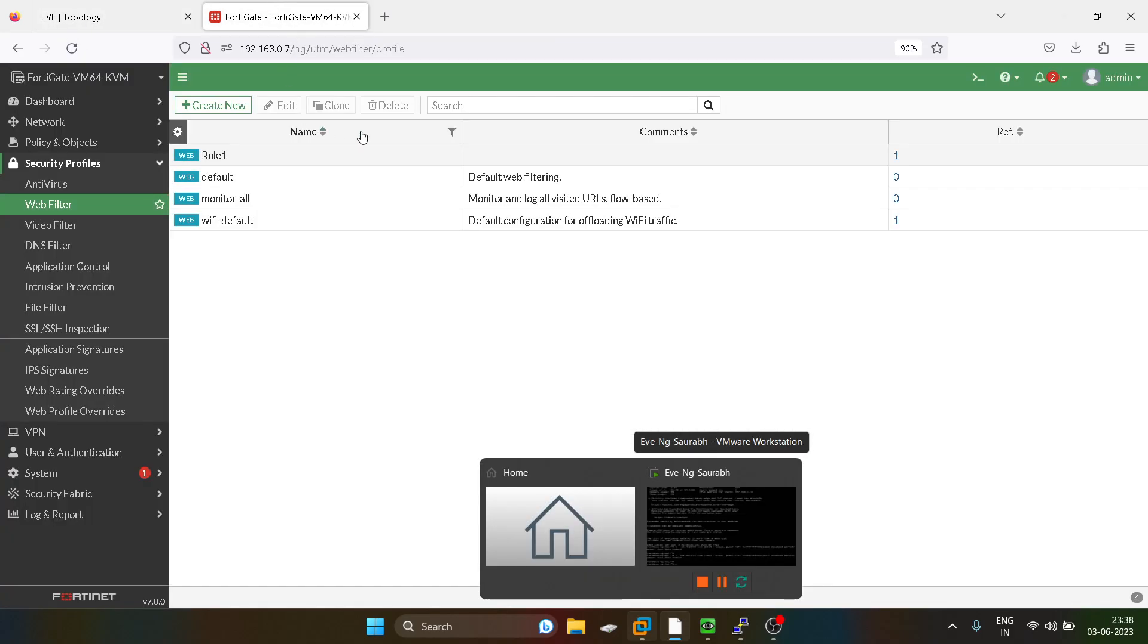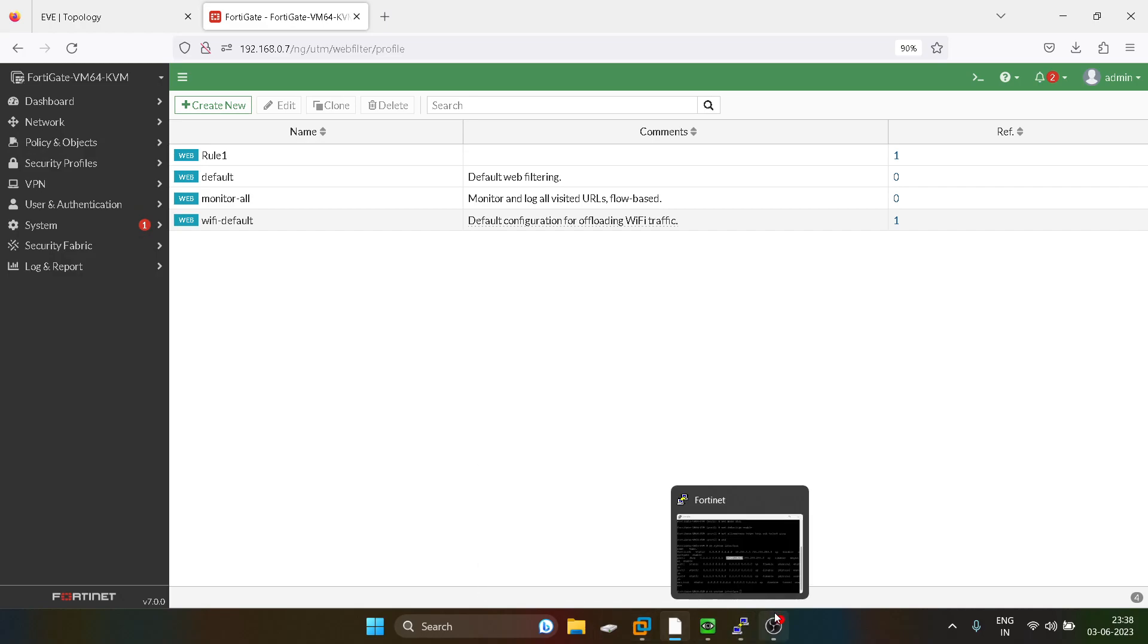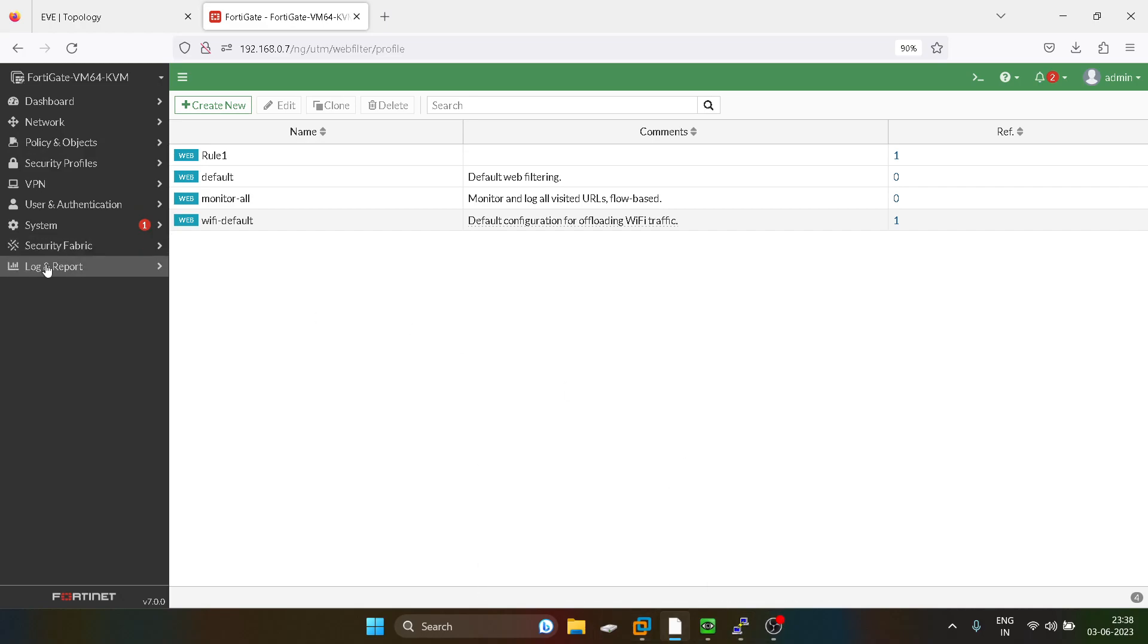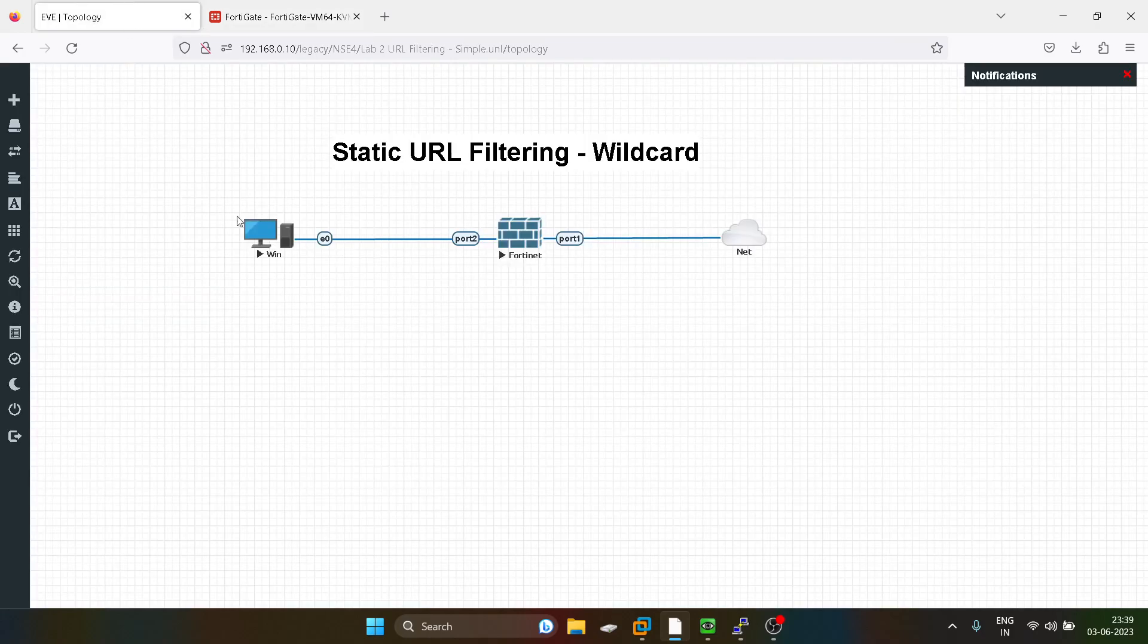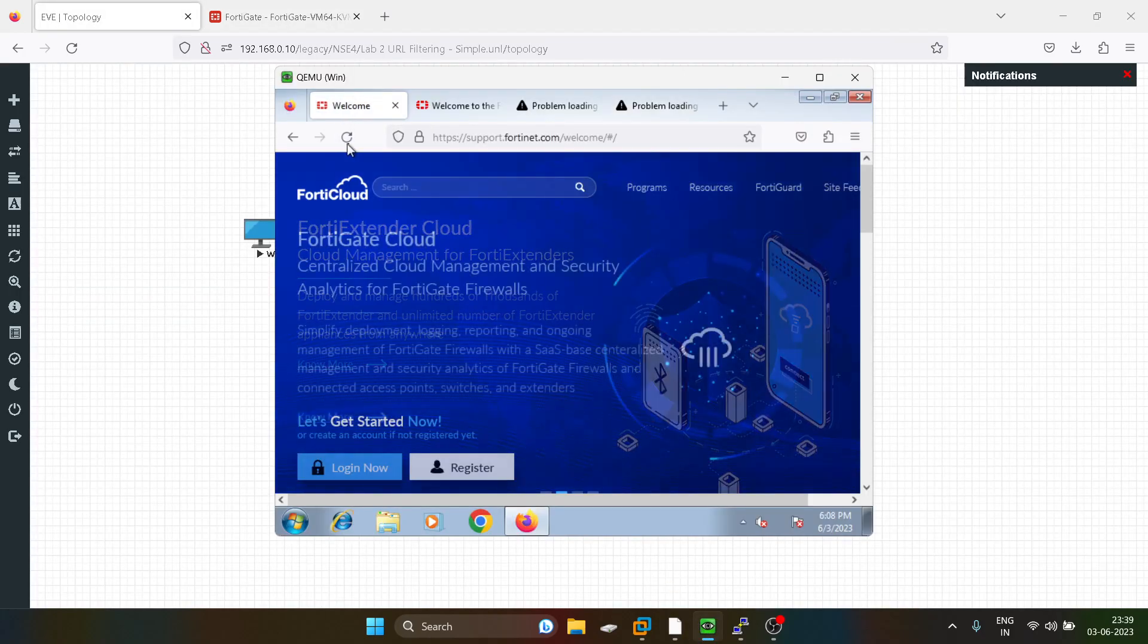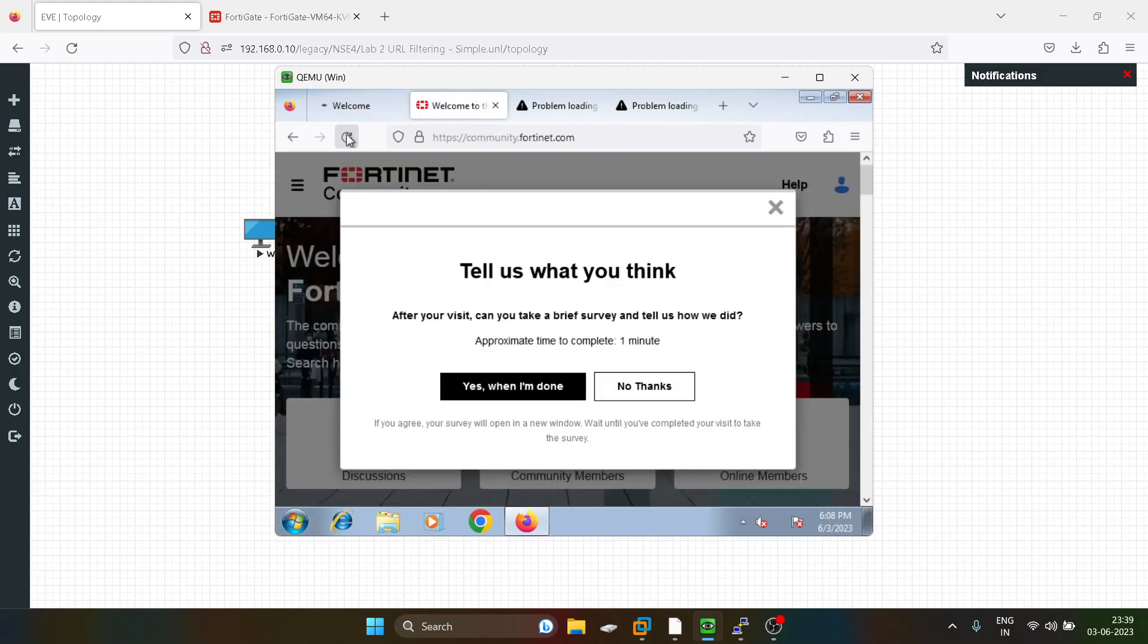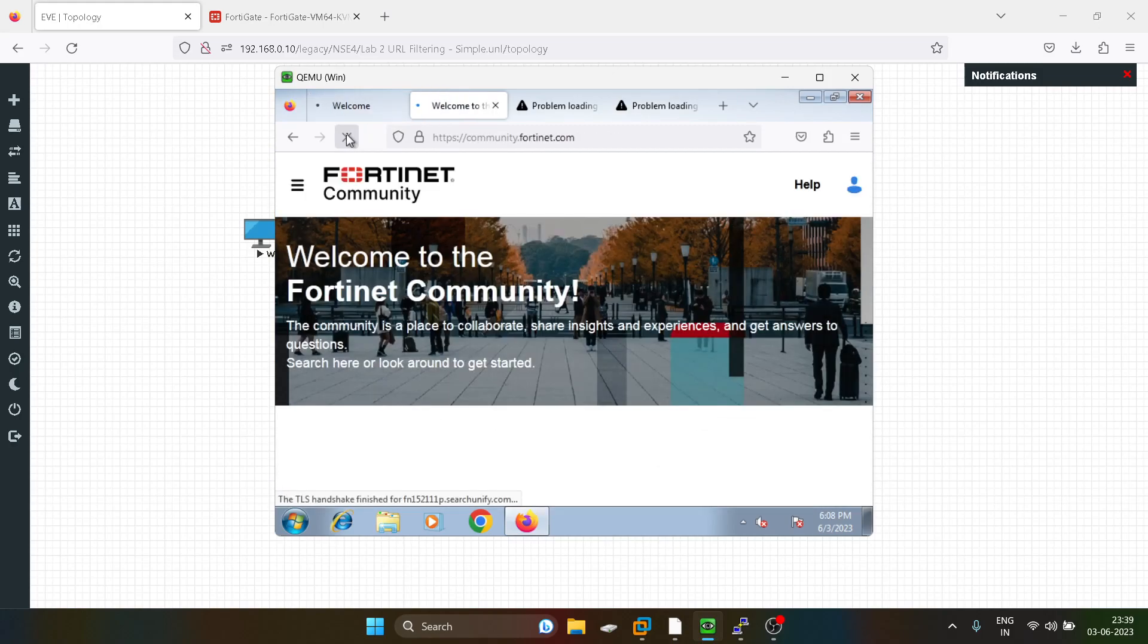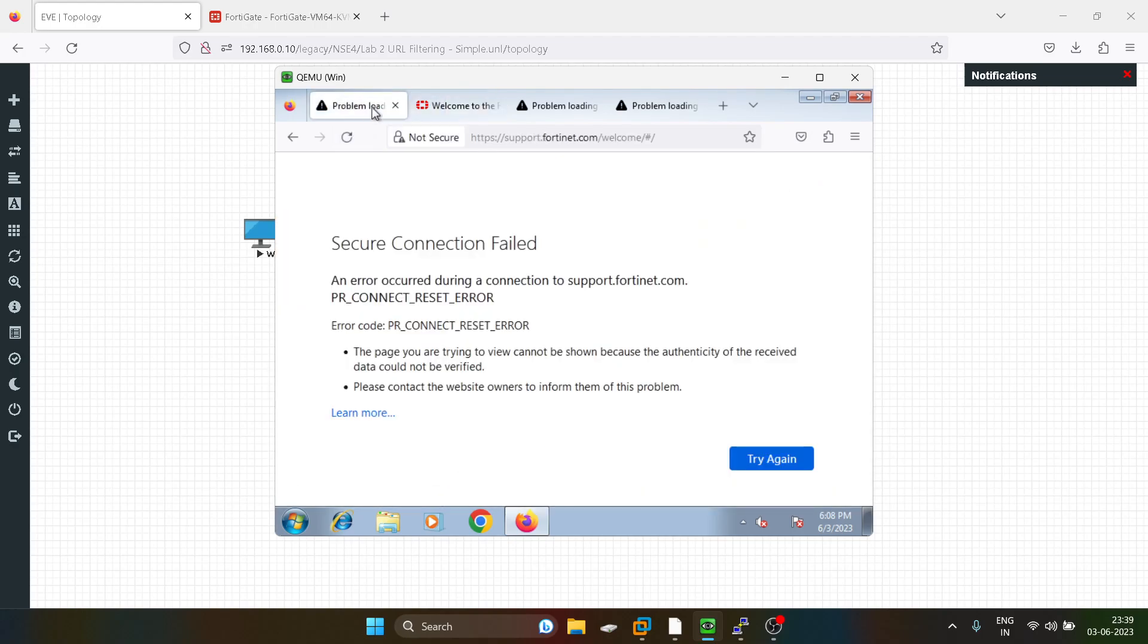And you can see the magic now. I'm just going to the filter and I'll just generate some traffic from here.